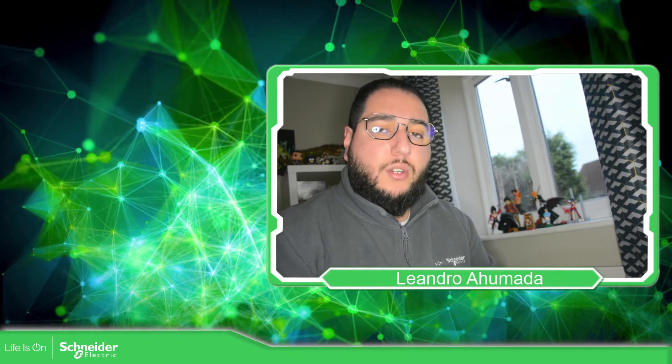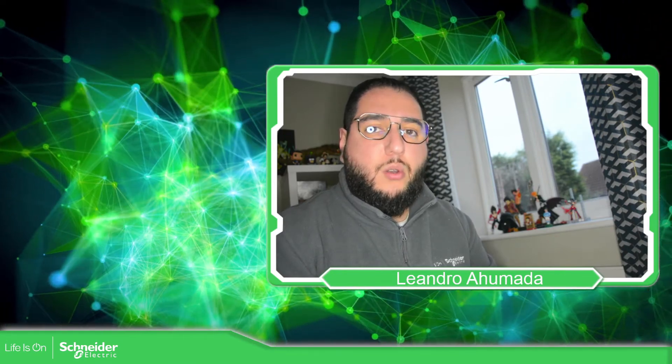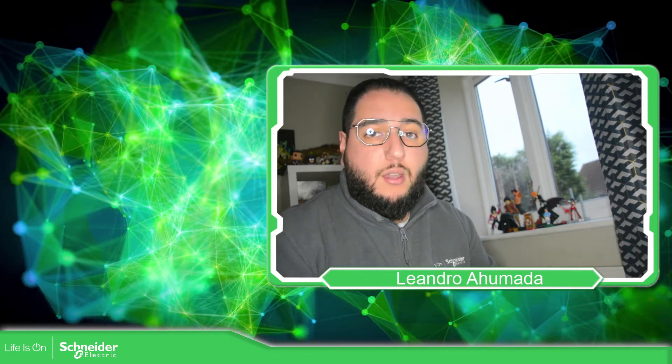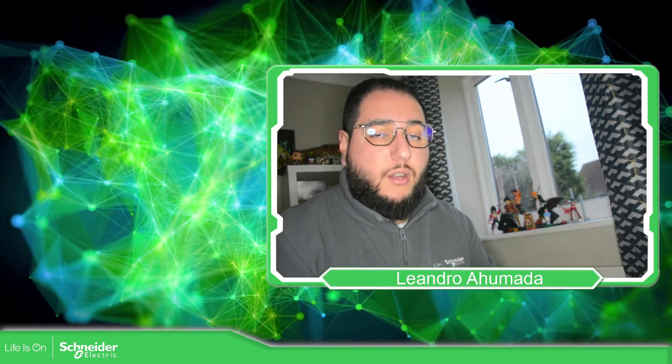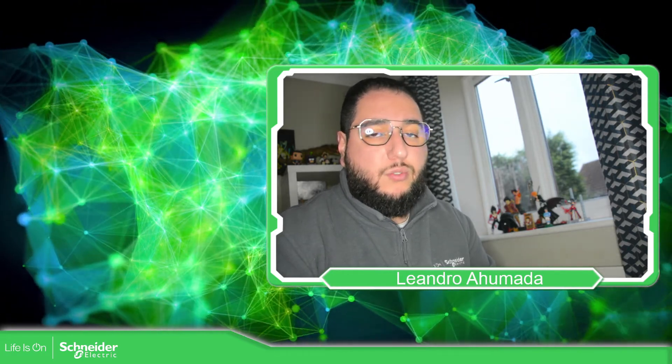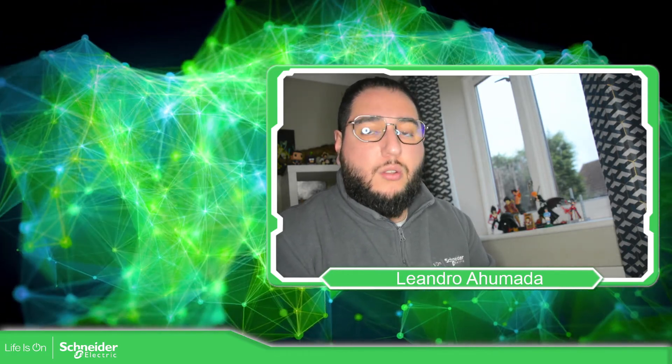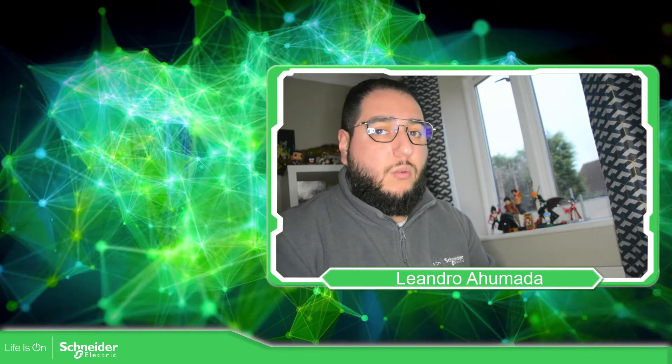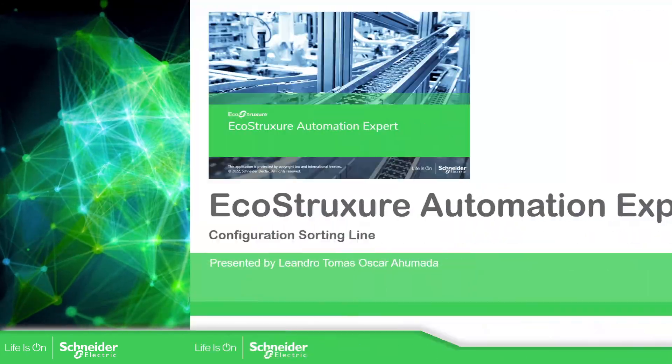Hello everyone, welcome back to another edition of the EcoStruxure Automation Expert Training. I'm your host Leandro Humada, and in this video we're going to see how we can configure our solution to work with the sorting lines. So let's go to the presentation.